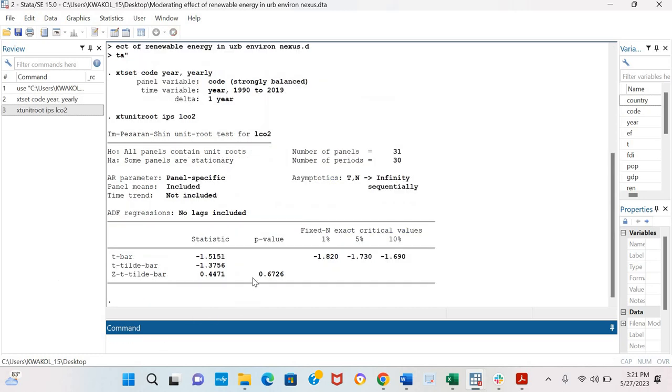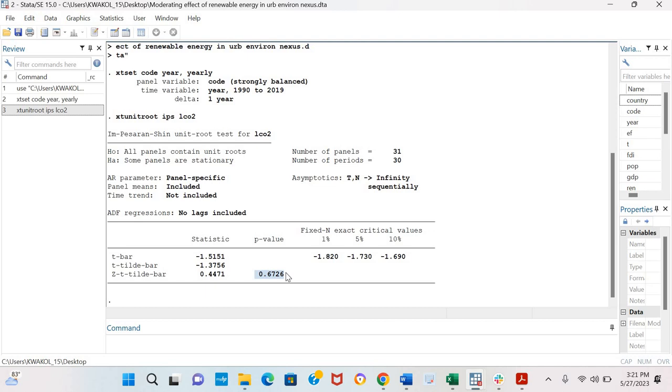Now the major indicator to know if a variable is stationary or not is the probability value, the p-value. Here we could see the p-value is greater than conventional levels of statistical significance and so we could conclude that this variable is not stationary in levels.